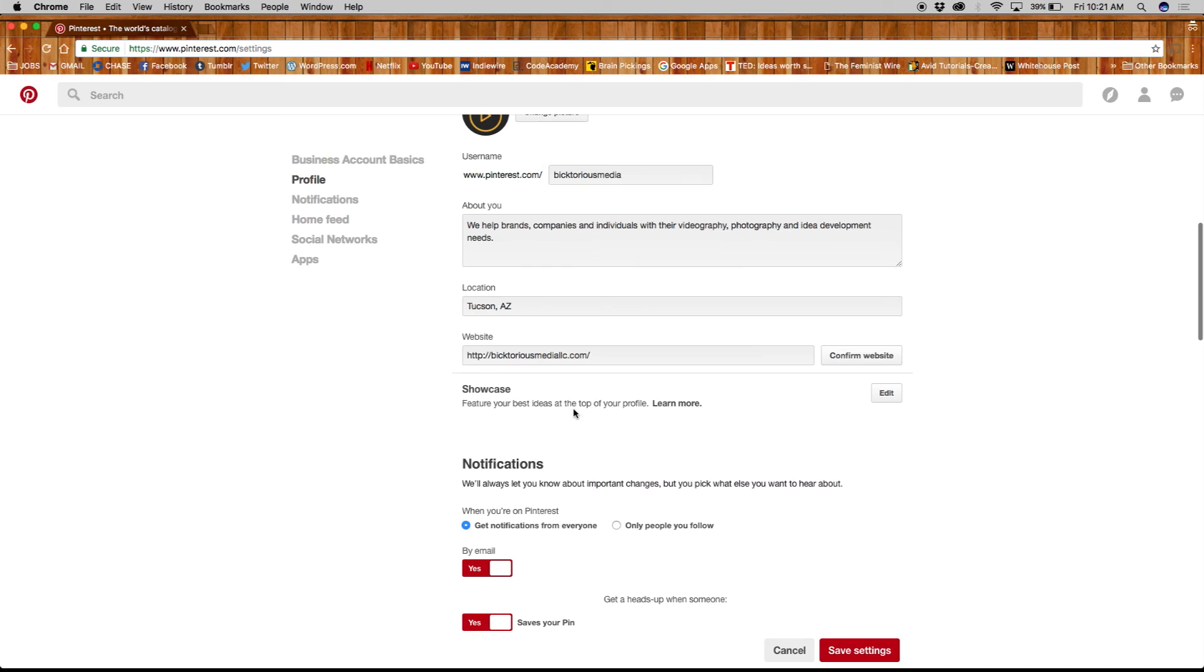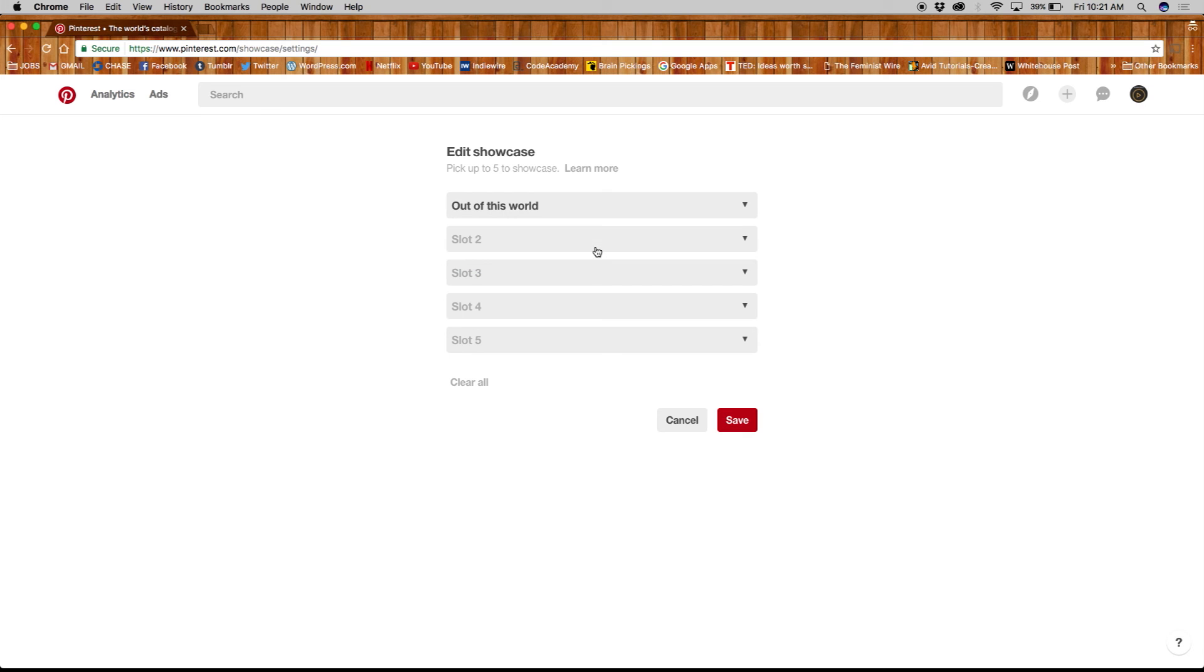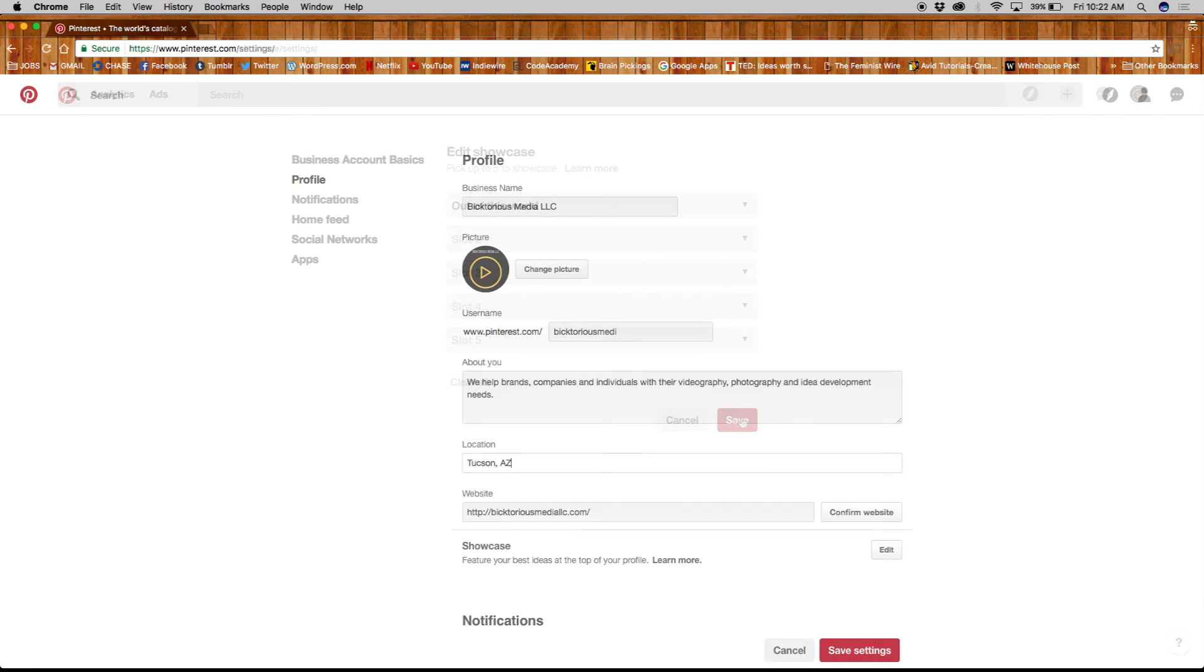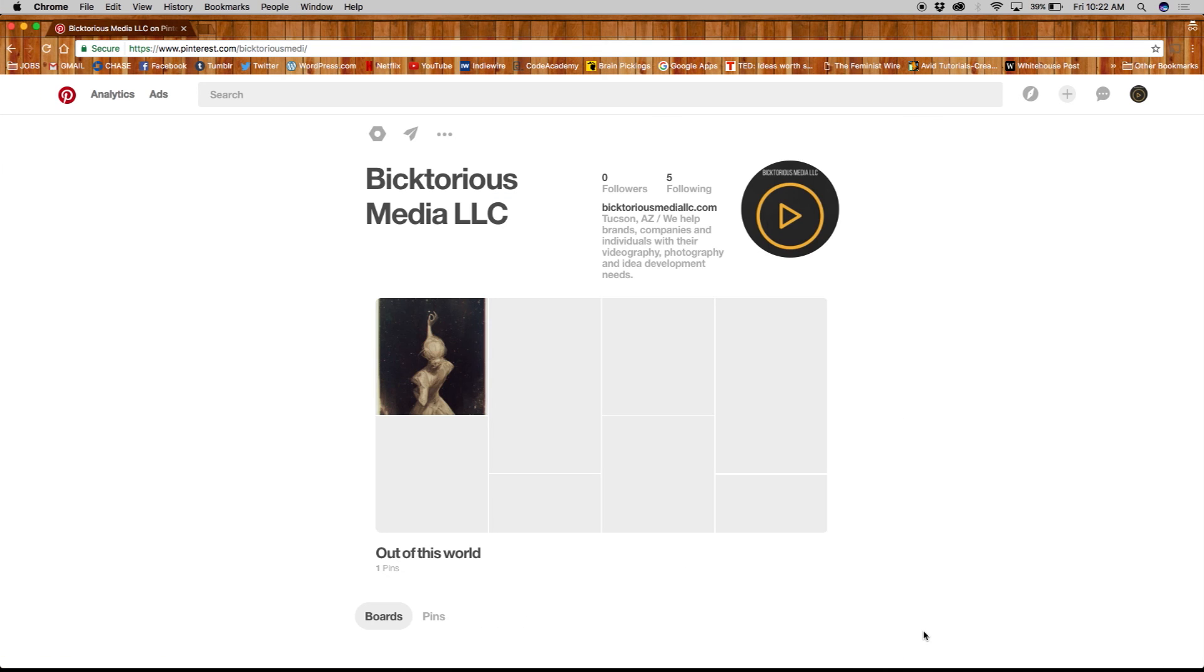Next is showcase, where you pick one of your boards to feature at the top of your profile. Right now I can only choose from one because I haven't made more, but you can choose up to five boards. So let's go back to our profile settings and save.